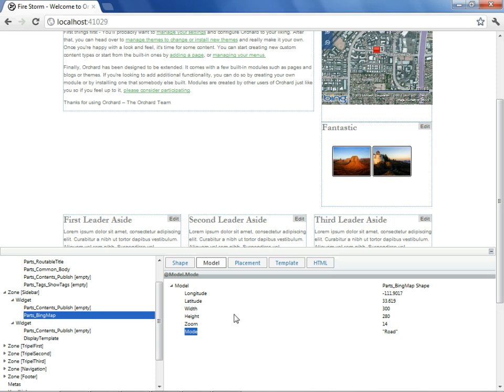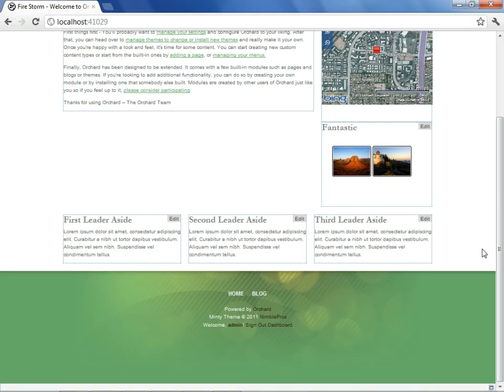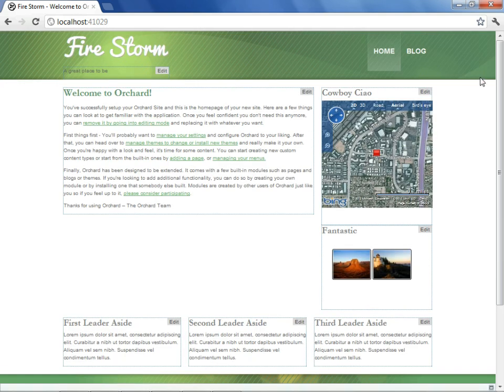Now, getting back to the task at hand, we actually wanted to use the Shape Tracing Tool to help us get under the covers of our blog summary to find if there is a way we could correct that. The first thing we'll do is we'll close the Shape Tracing View.